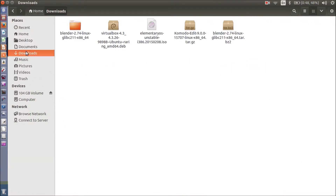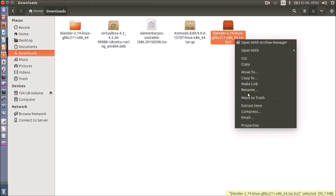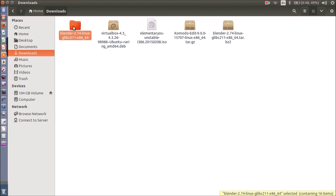I want to go into Downloads. This is my Blender 2.74 Linux version for 64-bit OS. If you want to extract it, you have to right-click and click on extract here. I already extracted it for this video.